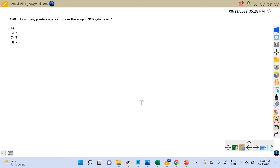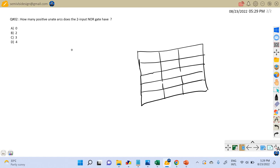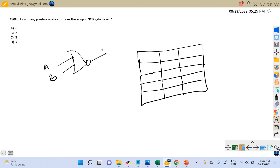Whenever we are given a problem related to uniteness, the first thing we need to do is write the truth table of the given gate. Here we have a two-input NOR gate, so let us make its truth table. We assume the two inputs are A and B and the output is C. We write C and all four input combinations. This is the truth table of the two-input NOR gate.